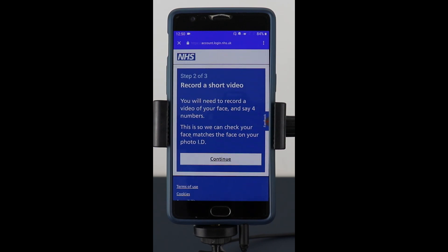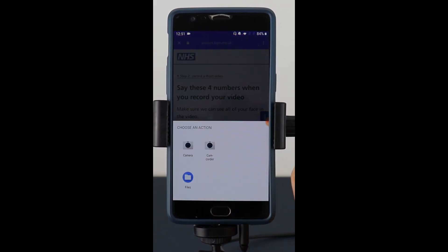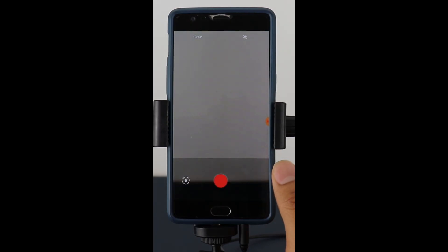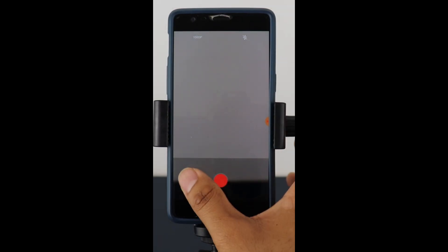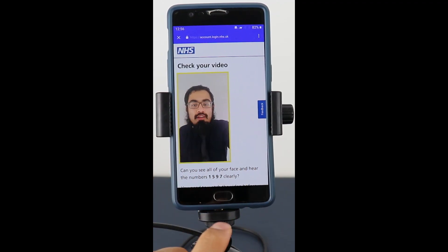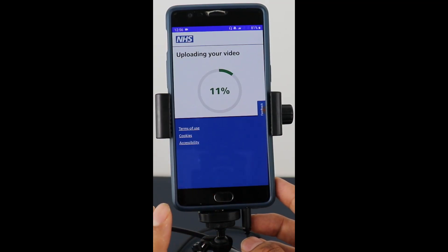Next, it's going to ask to take an image of your face for a few seconds, and also ask you to say a few numbers just so they can verify your face and the ID. It gives you particular four numbers that you have to say. Once done, you click yes to continue and it uploads the video for you.